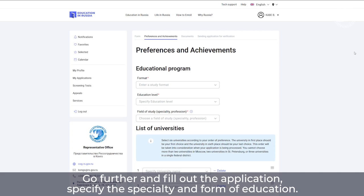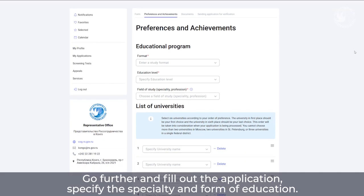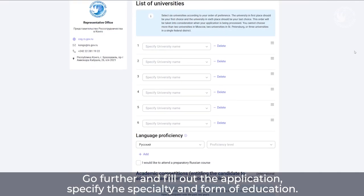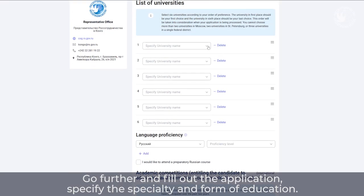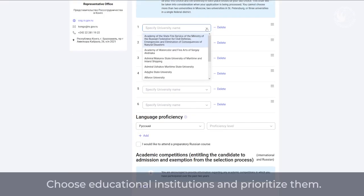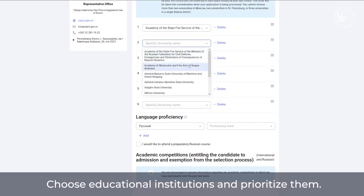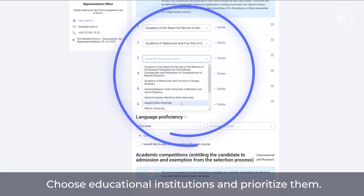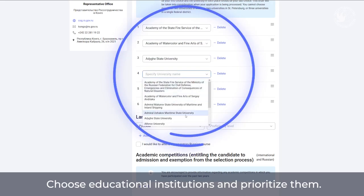Go further and fill out the application, specifying the specialty and form of education. Choose educational institutions and prioritize them.